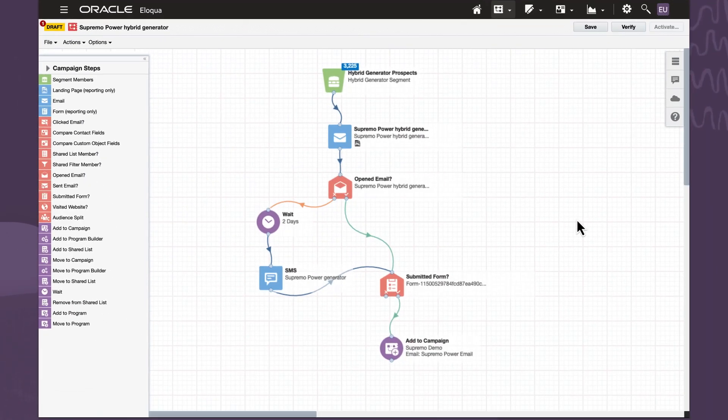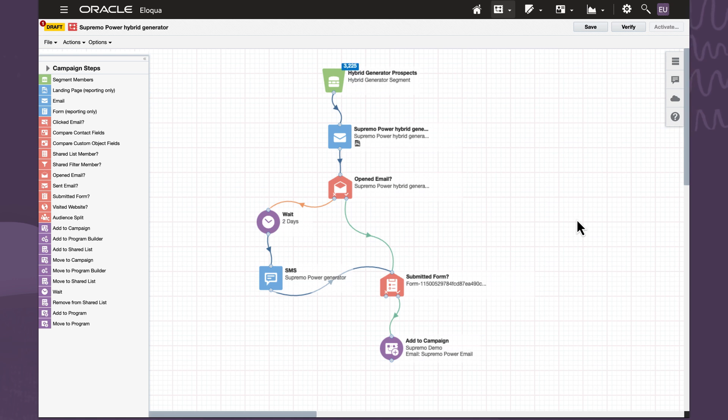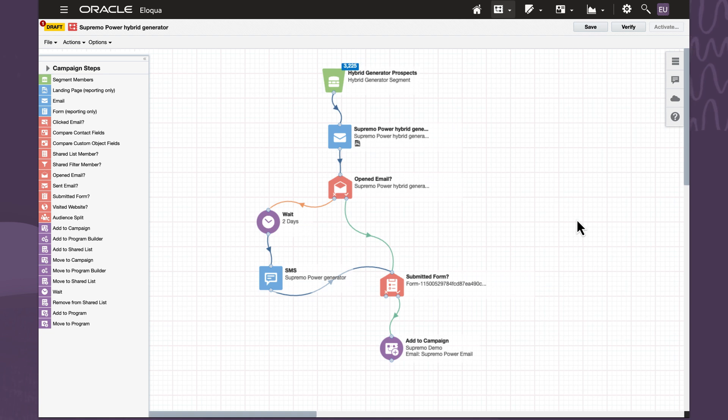Using Eloqua's campaign canvas, we can design the orchestration of the channels and set the triggers to deliver campaigns. As a result, we will better understand our content needs.